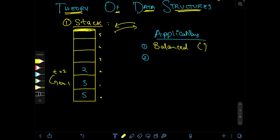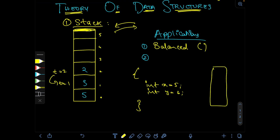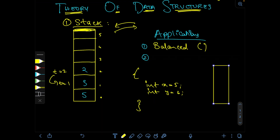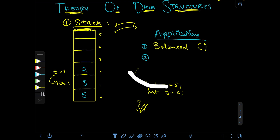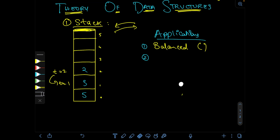We also use the stack for stack variables in memory. For example, inside a scope, int x = 5 is stored first, then int y = 6 is pushed on top. When the scope ends, since these are stack variables, y is popped first and then x — last in, first out. This is known as memory and call stack management in operating systems.